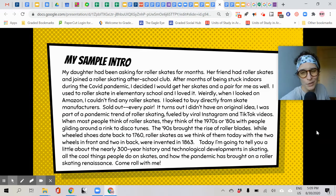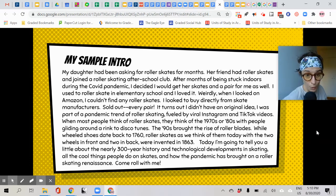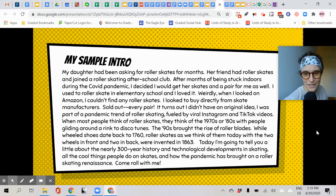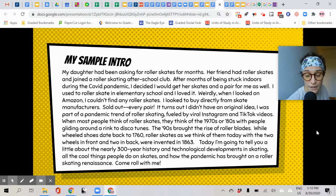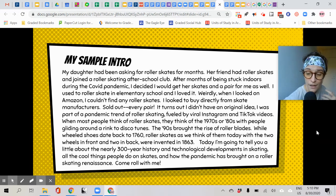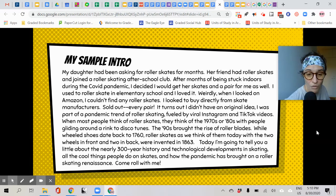Here's my sample intro — see if you can notice the parts as I read. 'My daughter had been asking for roller skates for months. Her friend had roller skates and joined a roller skating afterschool club. After months of being stuck indoors during the COVID pandemic, I decided I would get her skates and a pair for me as well. I used to roller skate in elementary school and I loved it. Weirdly, when I looked on Amazon I couldn't find any roller skates — sold out every pair. It turns out I was part of a pandemic trend of roller skating fueled by viral Instagram and TikTok videos. When most people think of roller skates, they think of the 1970s or 80s with people gliding around a rink to disco tunes. The nineties brought the rise of rollerblades. While wheeled shoes date back to the 1760s, roller skates as we think of them today were invented in 1863. Today I'm going to tell you about the nearly 300-year history and technological developments in skating, all the cool things people do on skates, and how the pandemic has brought on a roller skating renaissance. Come roll with me.'